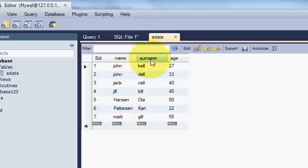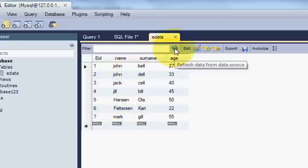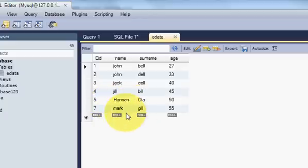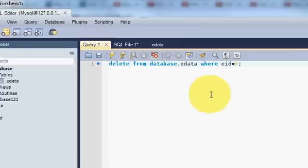So let's refresh this table and see—the data is deleted. So in this way you can delete the data.